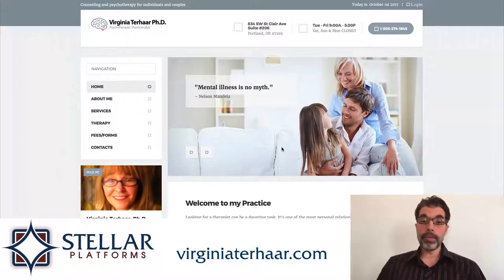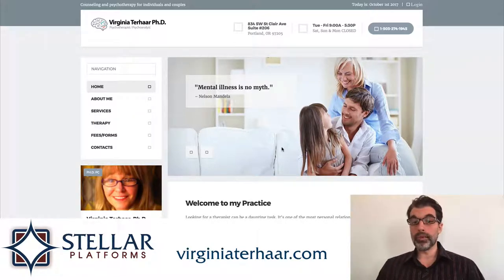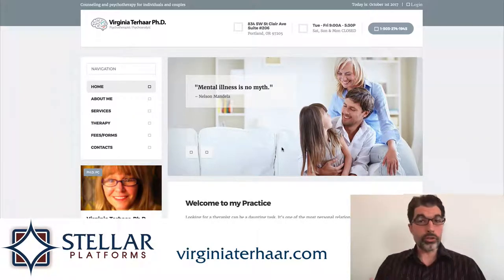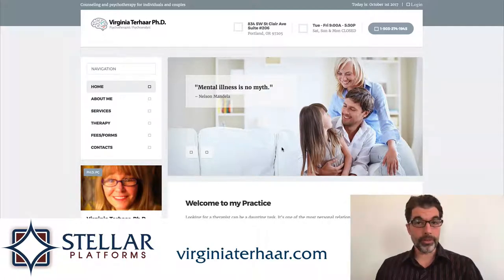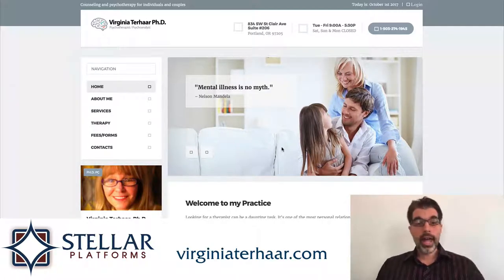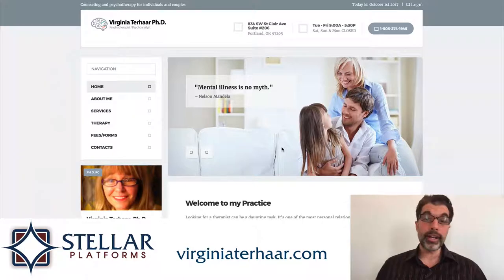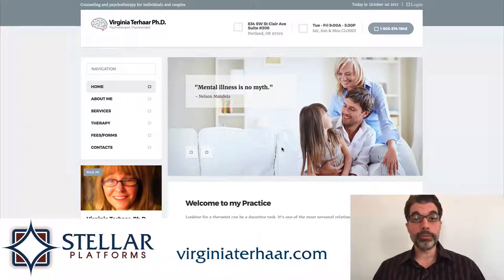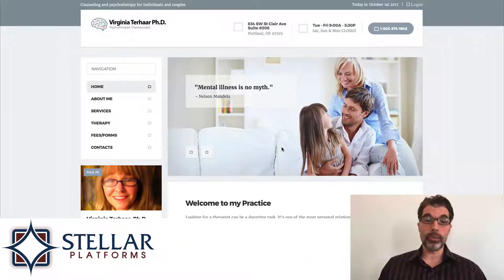When people are wondering should I book an appointment with her, is she the right therapist for me — this is where they come to check her out. I'm going to talk about four things that I like and four things that I would improve about this homepage.